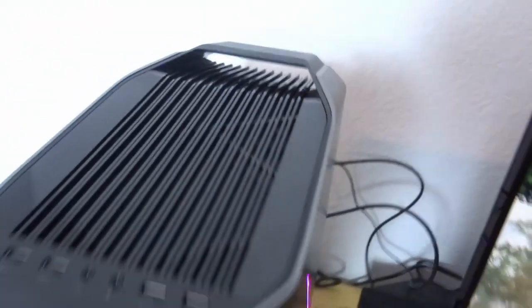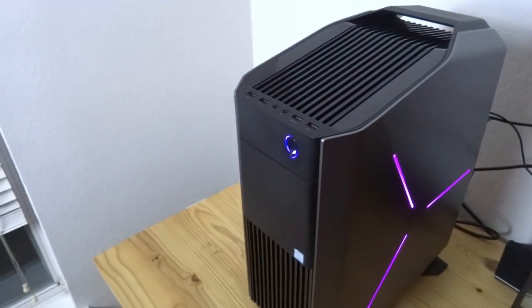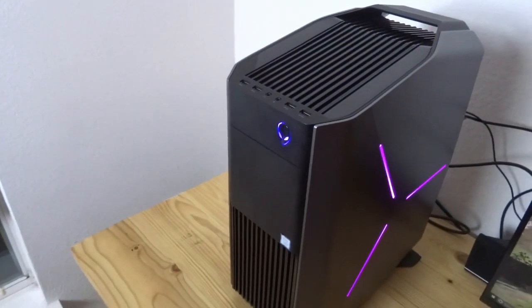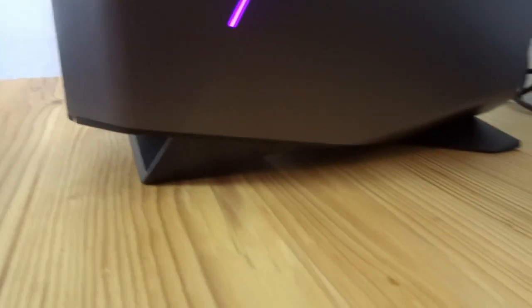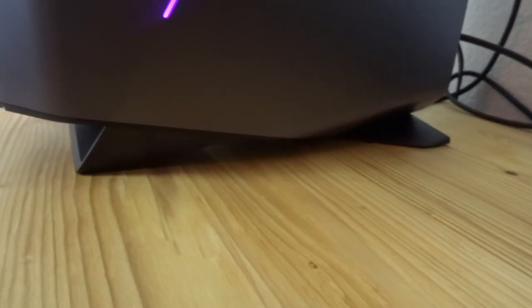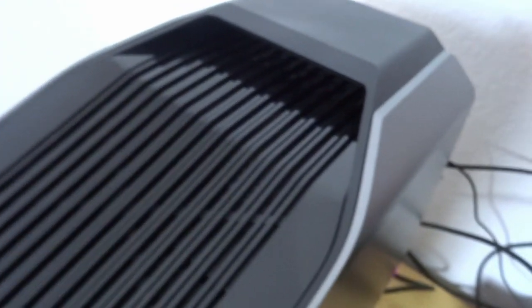As you can see, to help with the airflow and the ventilation, it actually has this little part off the ground here on the bottom, so it's not just sitting on the ground. And up here, this is where the air flows out from the PC, kind of up at the top.